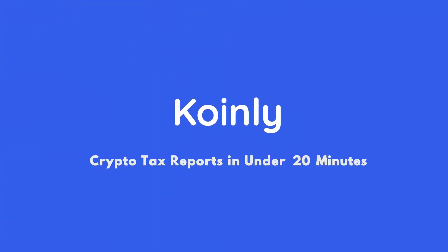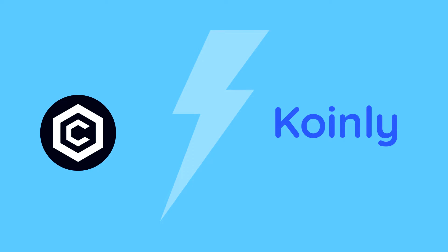Today I'll show you how to do your Cronos crypto taxes. Hello my name is Nelly, welcome back to another blockchain integration.